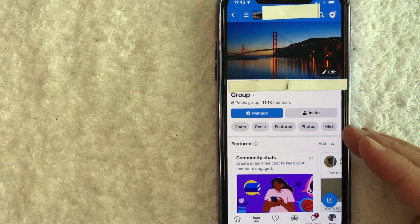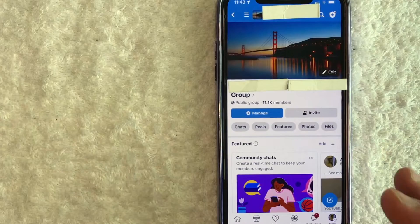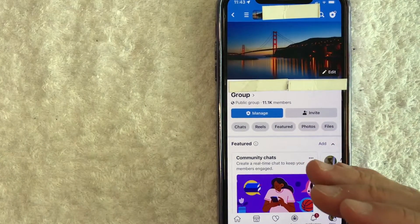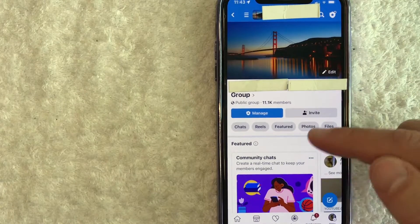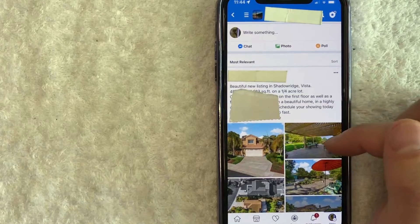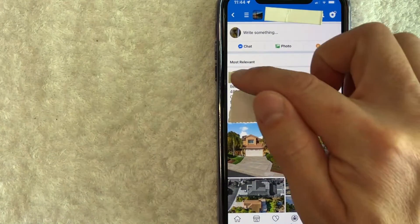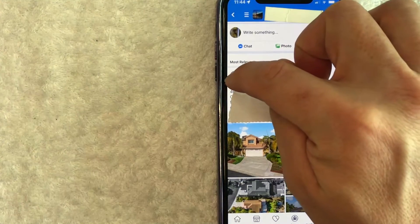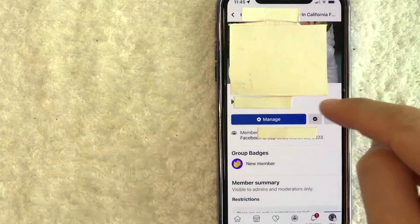So we'll work on this group right here at the top that I manage. There are actually two different ways you can block someone in your Facebook group. If that person recently left a comment, you can go right to the comment. I'll scroll down a little bit — this person left a comment right here with photos. To block them, click on their profile icon, which is the little circle icon on their comment.